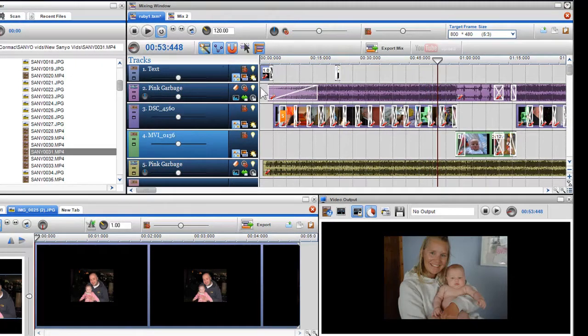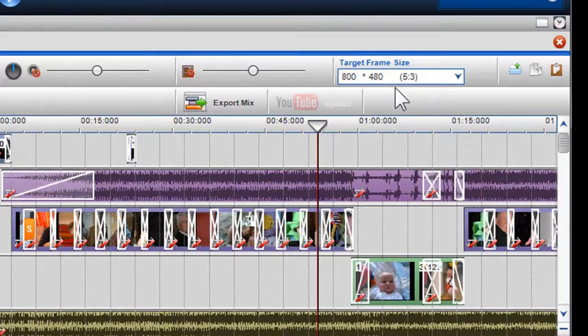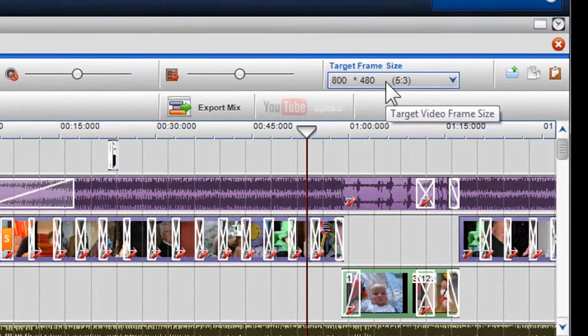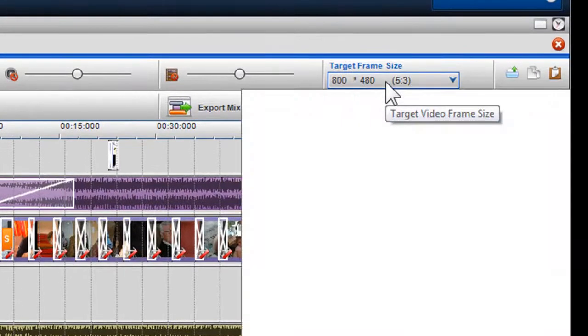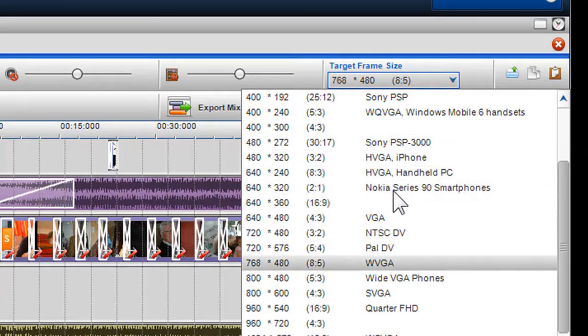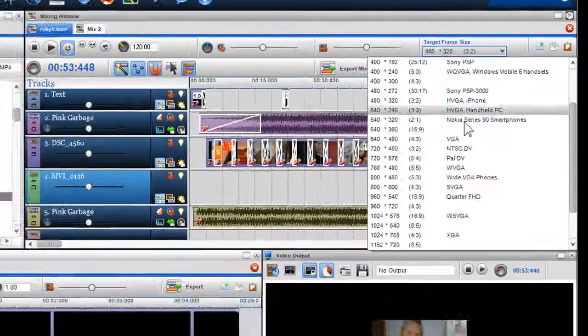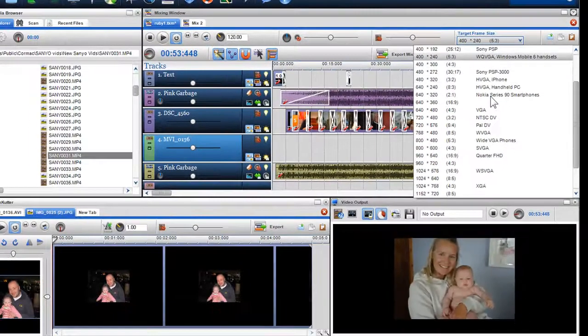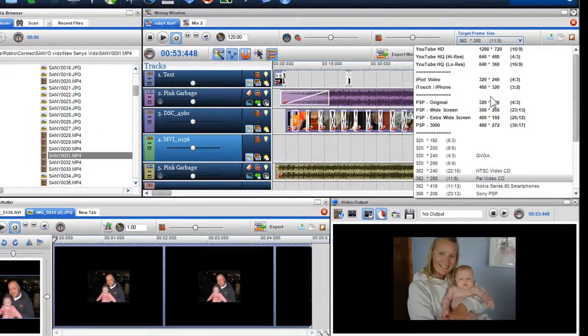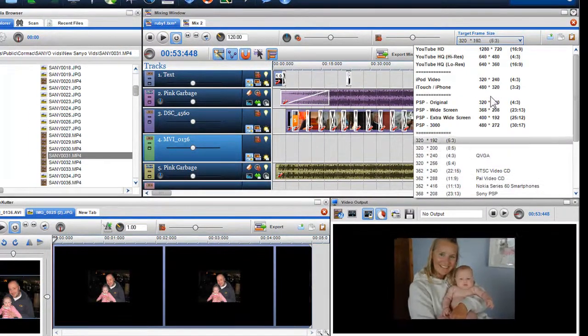As discussed in the Mixing Screen Part 2 video, the target frames you select will dictate where the border and frame dimensions will be set for the video and exported file.